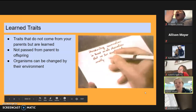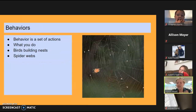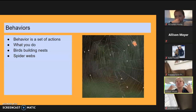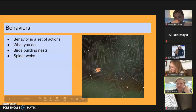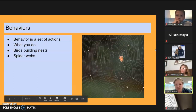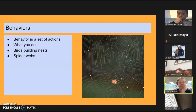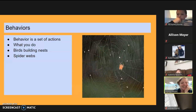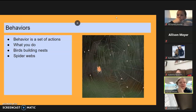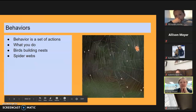Now we're going to look at behaviors. Traits are what you or the animal looks like; behaviors are what the animal is doing. Behaviors are the actions — what you do. Spiders building webs is a behavior. Birds building nests is a behavior. We're going to look at how we get our behaviors.